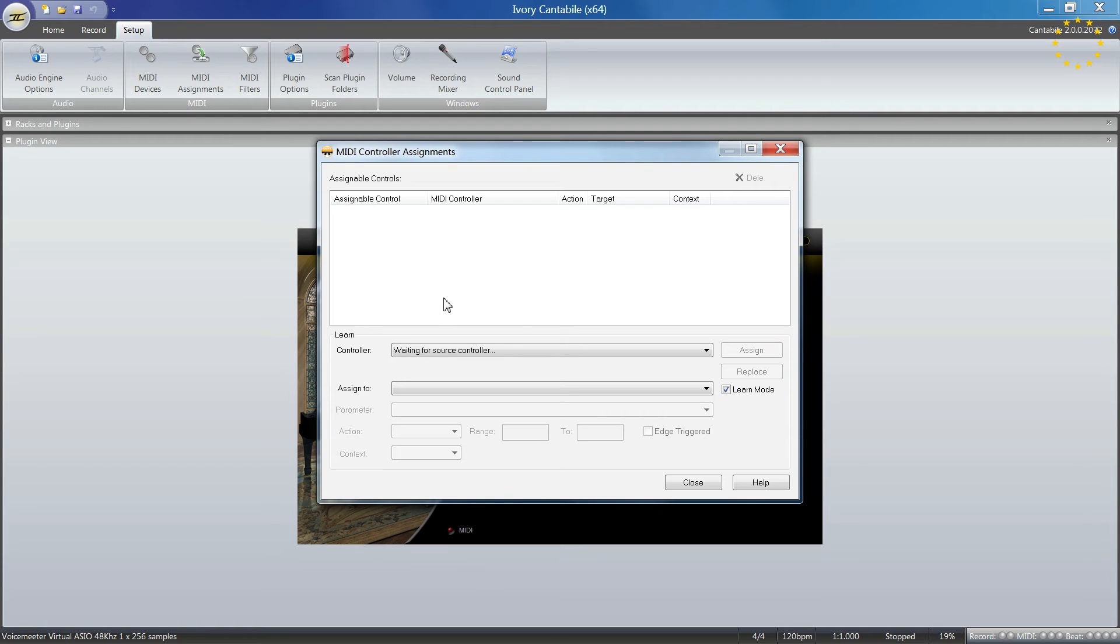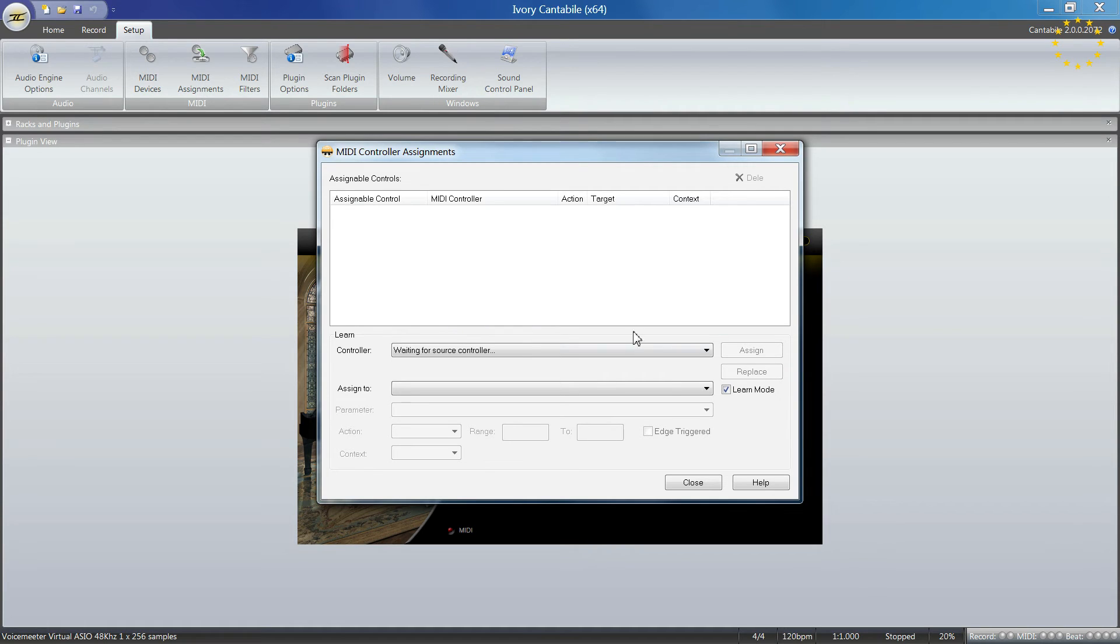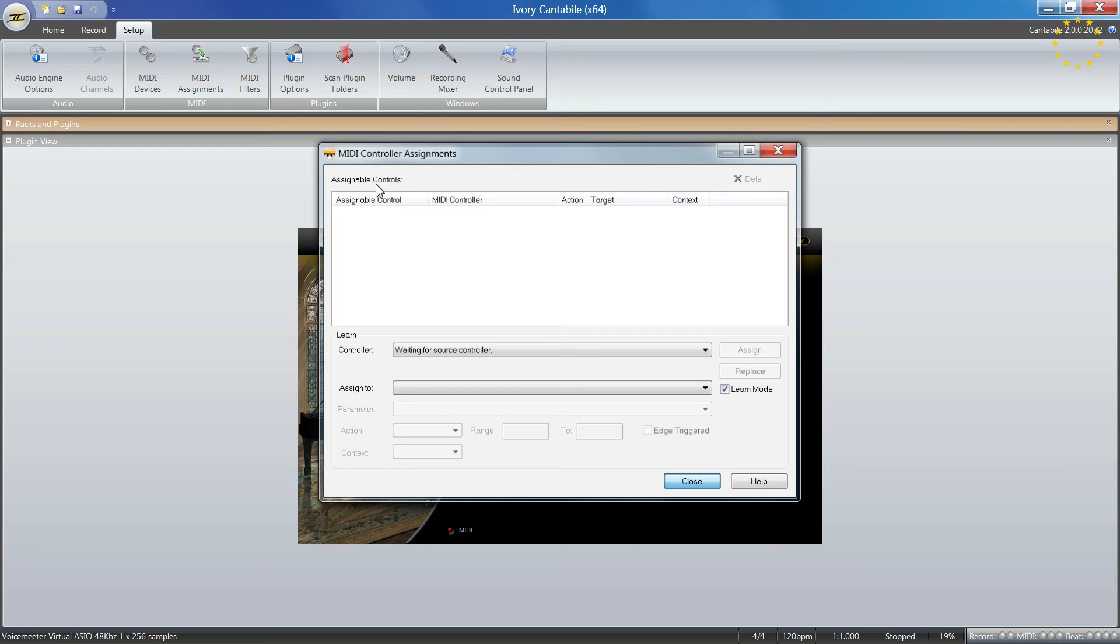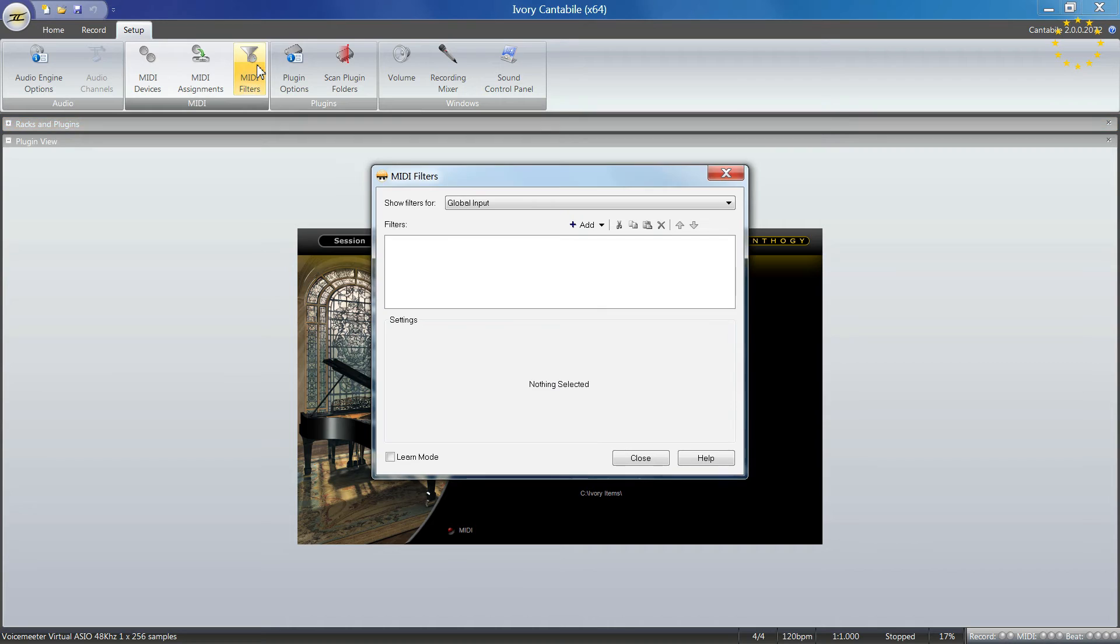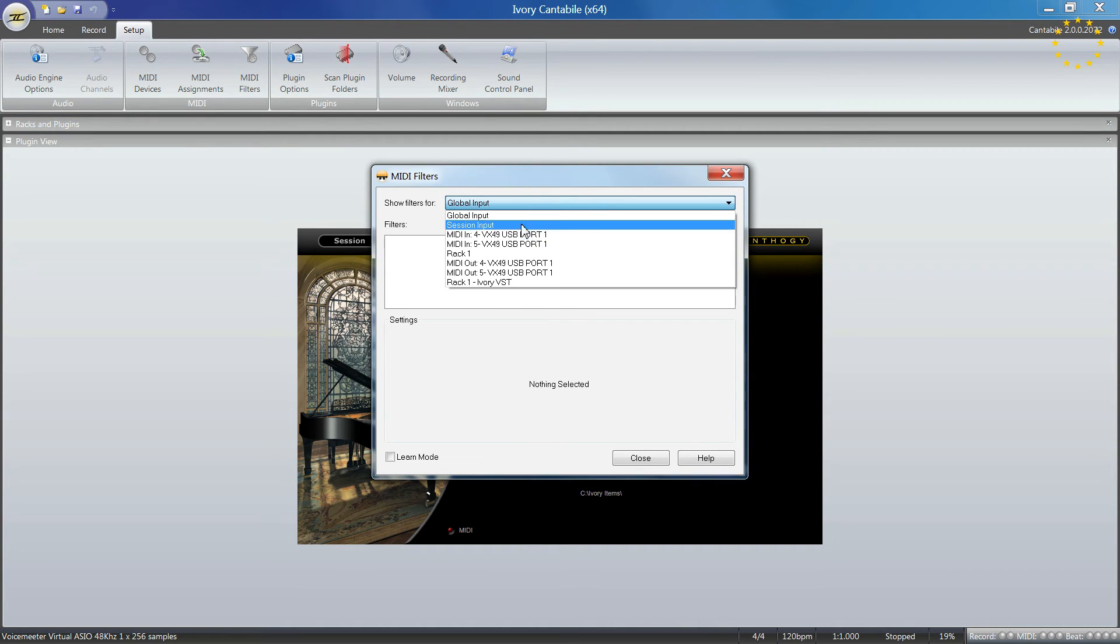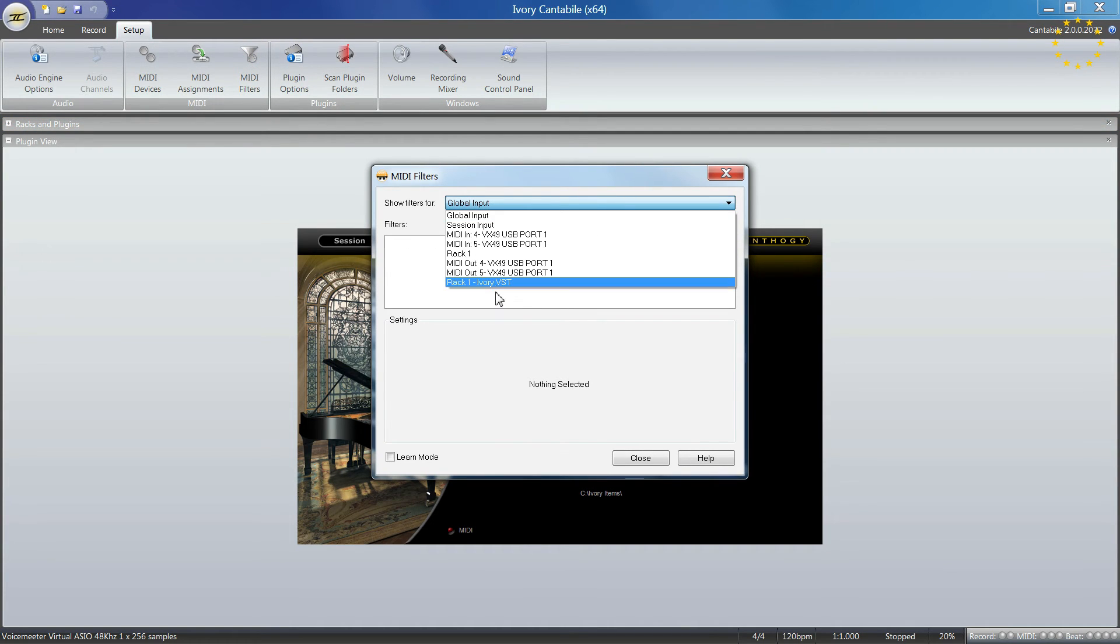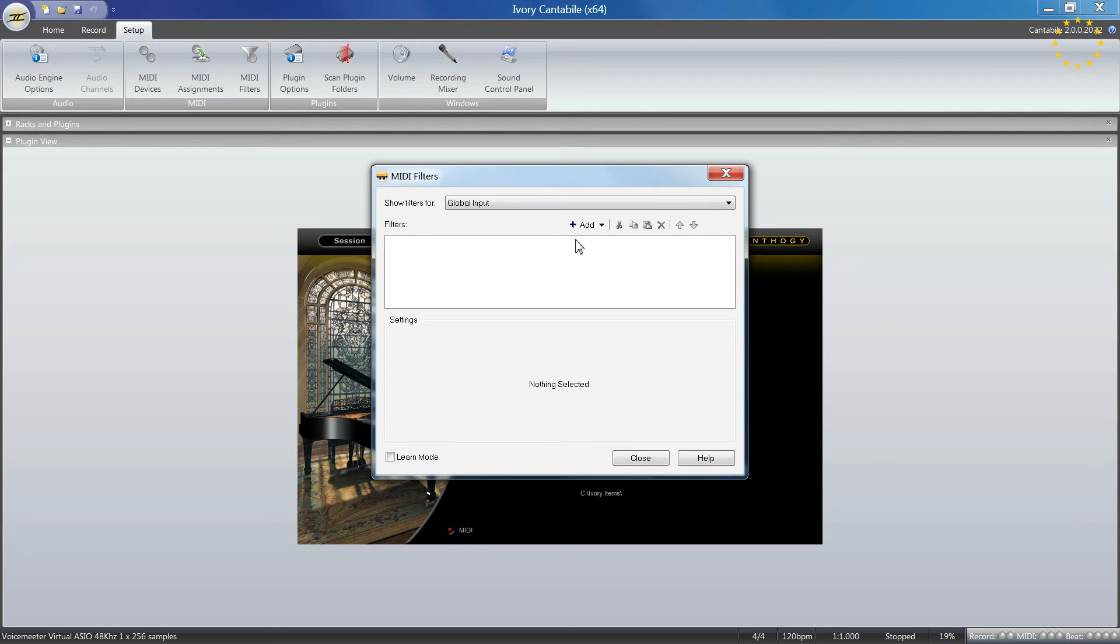MIDI controller assignments might be useful if you want program changes or something like that controlled for live performances. You can include and assign MIDI controllers here. There's also a MIDI filter with several options depending on the device.